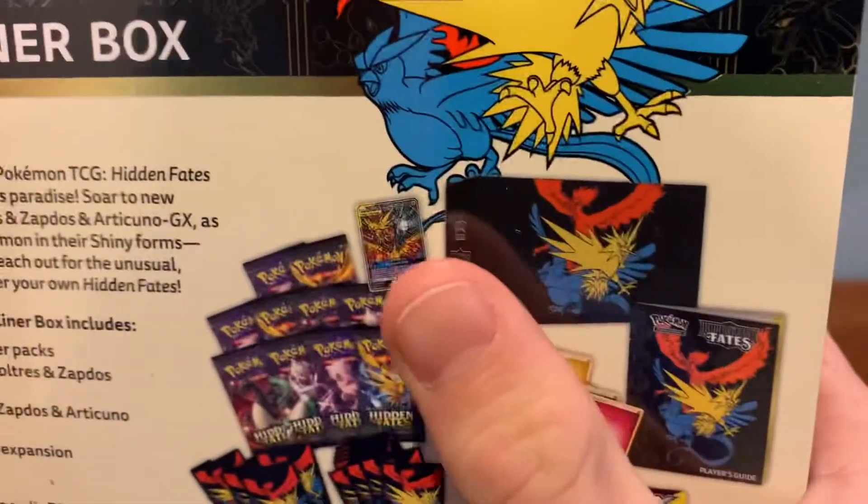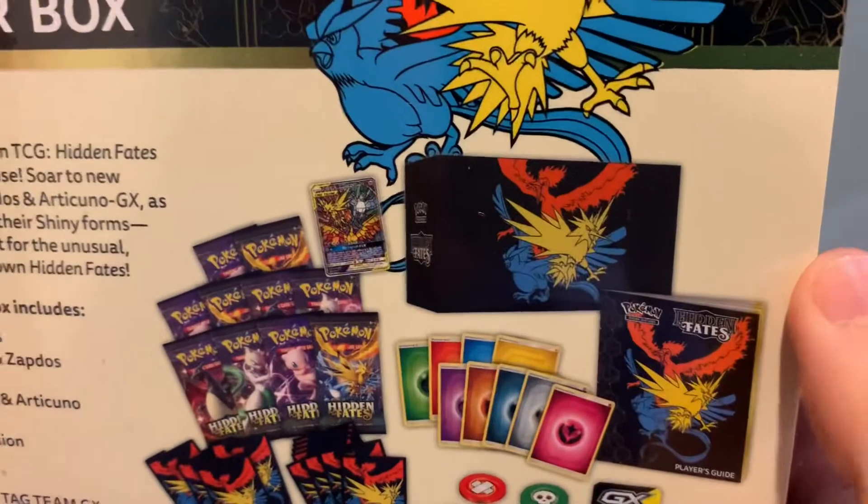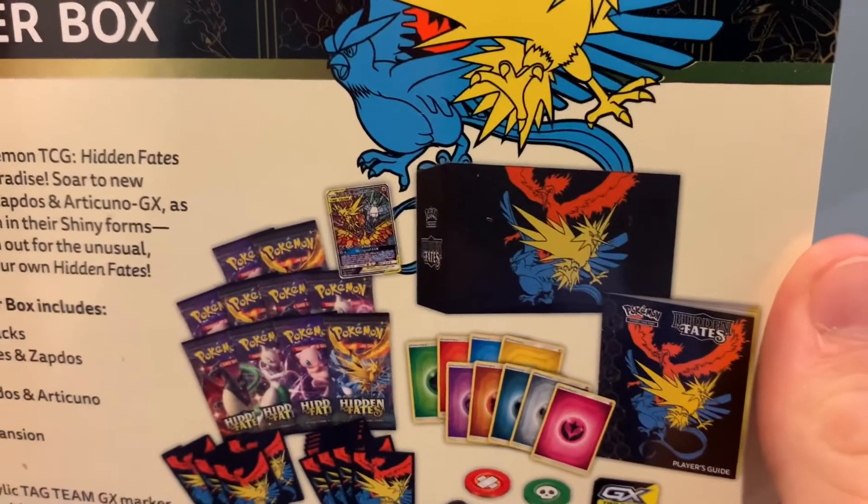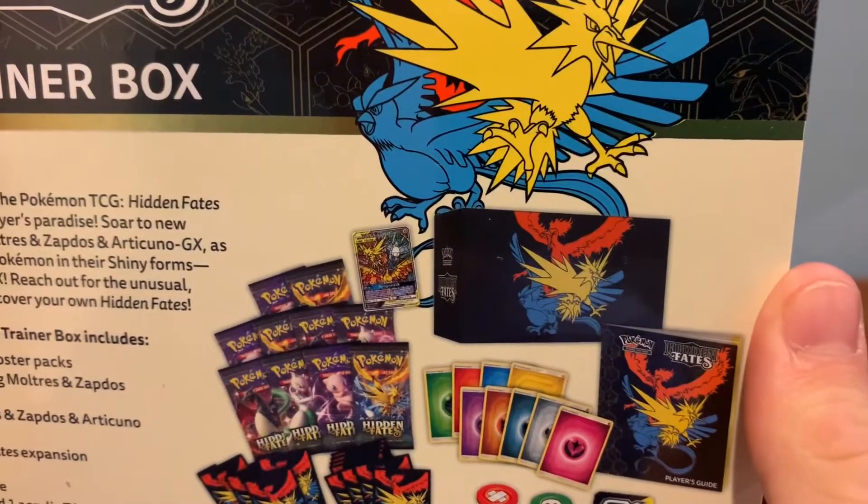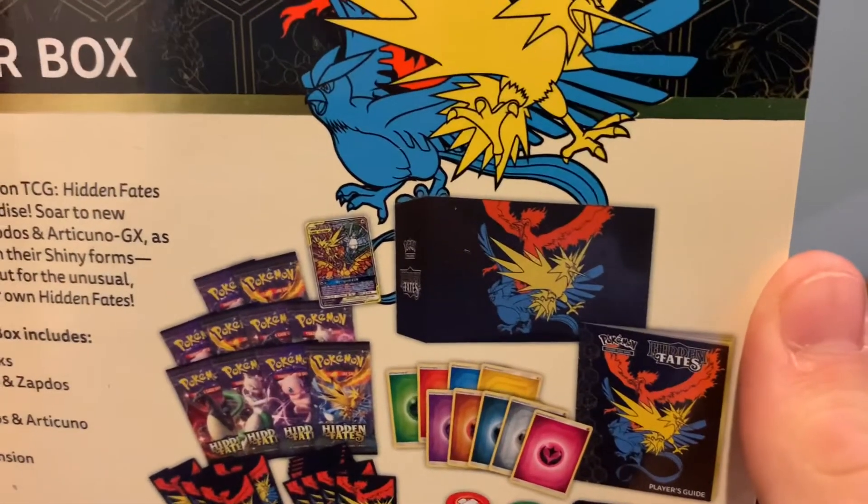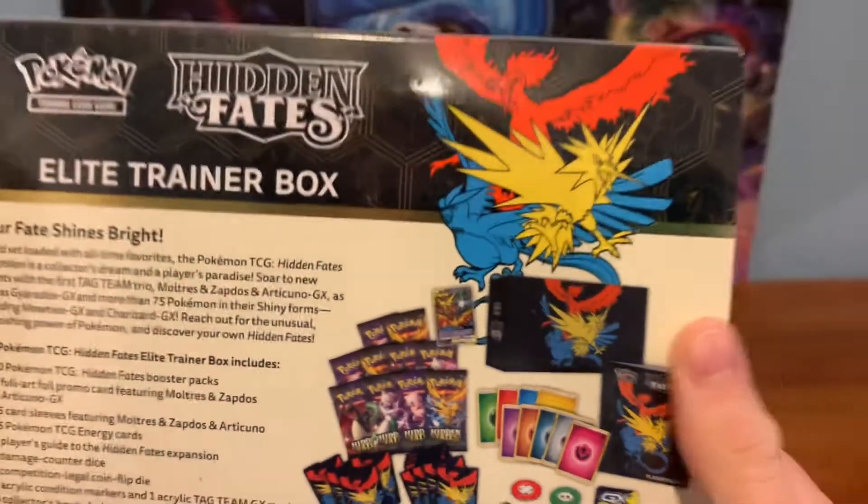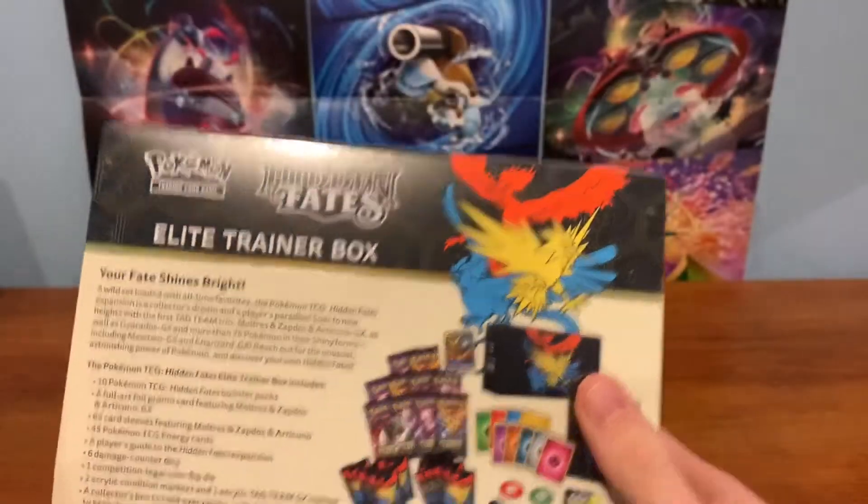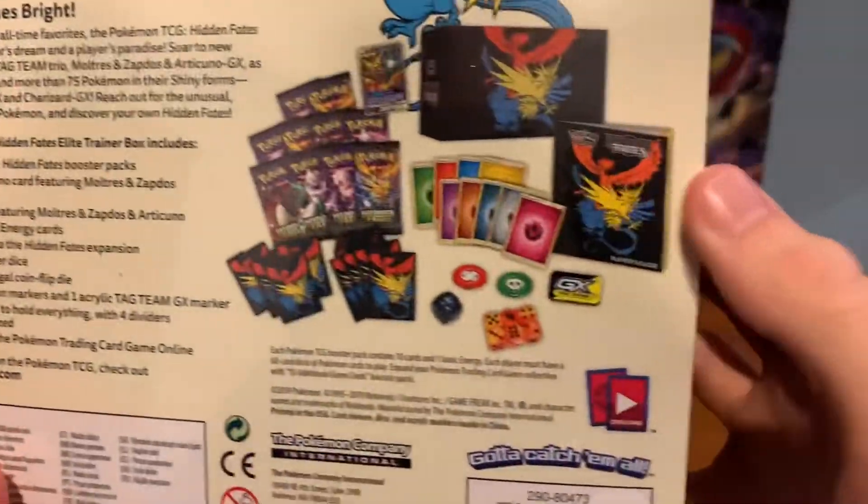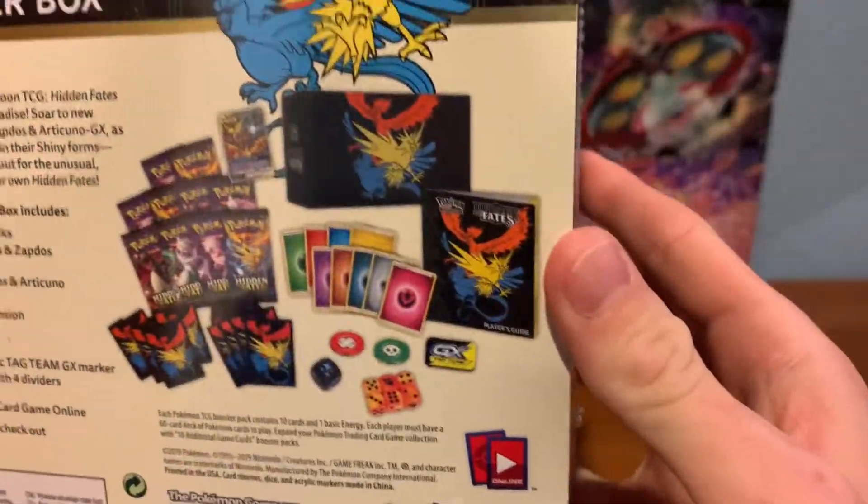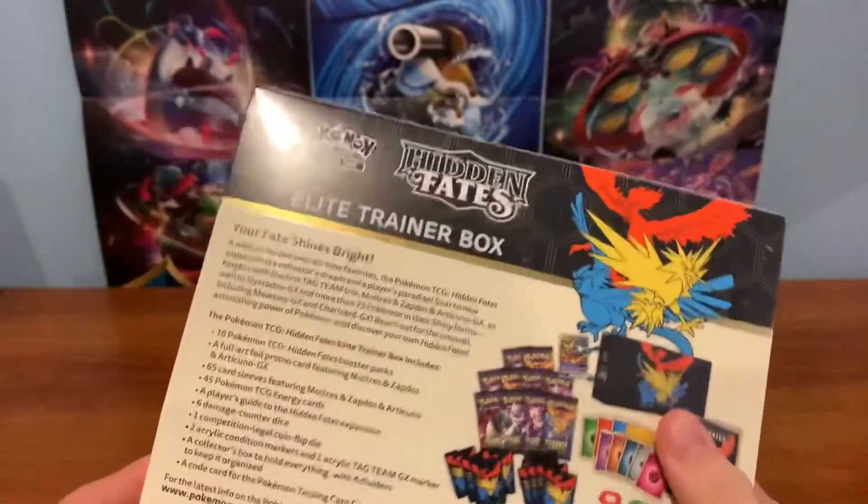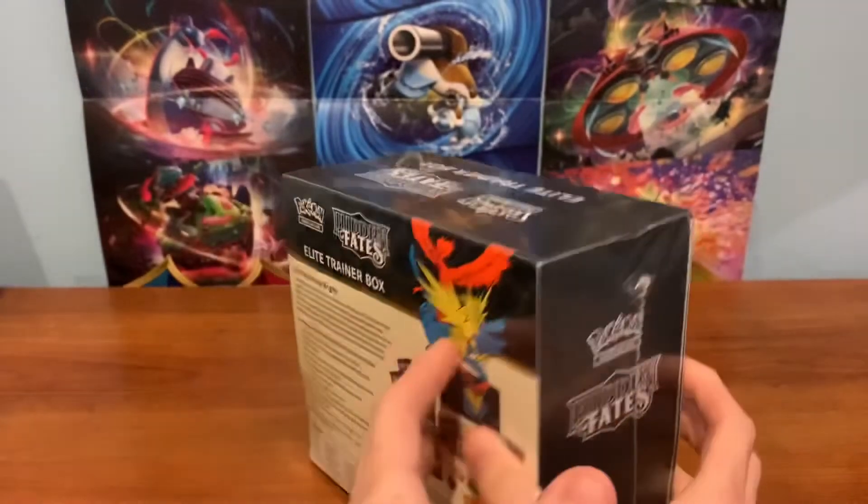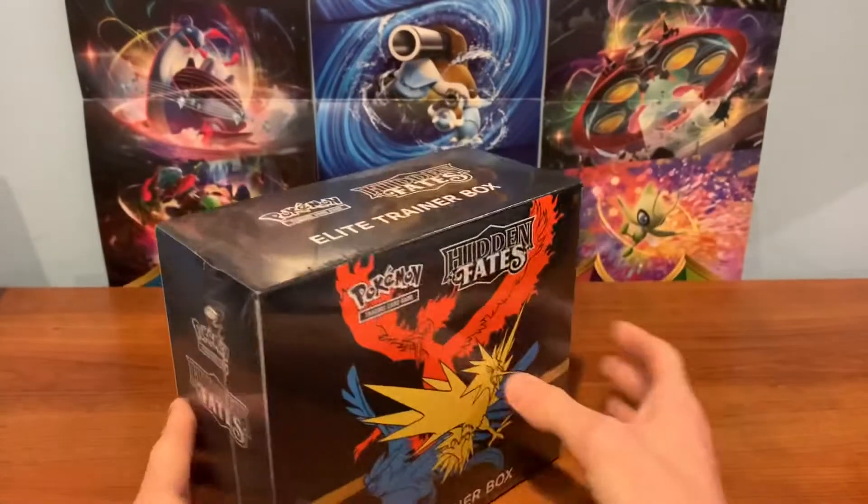Not only that, you get this promo card of the three birds in there. Very cool looking card. It's going up in value. All the other usual junk that's inside of these. So let's put this right back down.